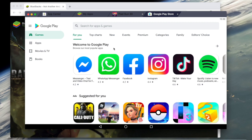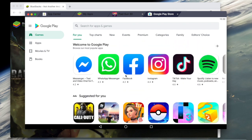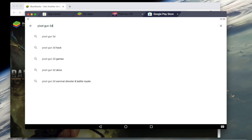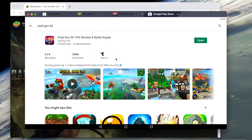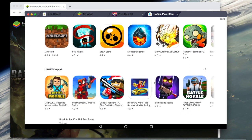It might tell you to finish setting up your account. You can put in your credit card information if you're going to pay for games, but Pixel Gun is free - so when a thing pops up asking if you want to finish setting up your account, just press Skip. Then search Pixel Gun 3D.